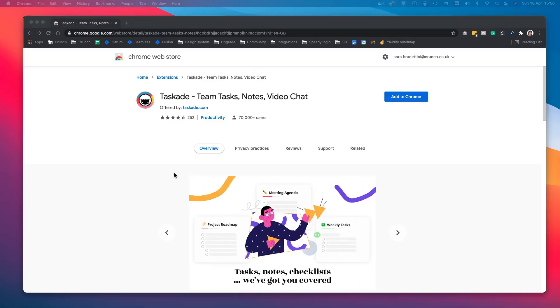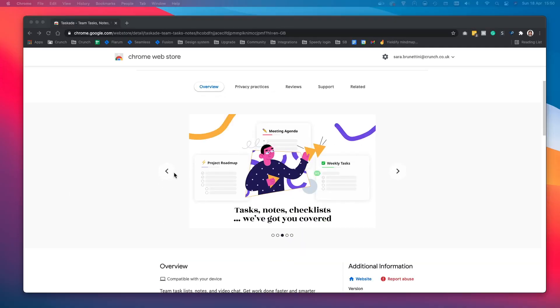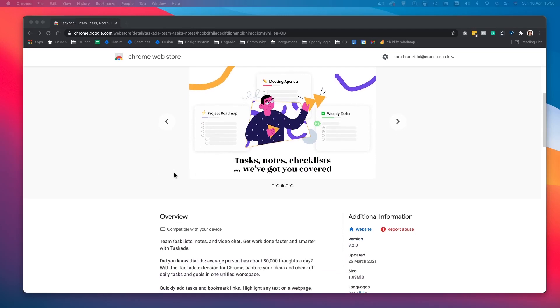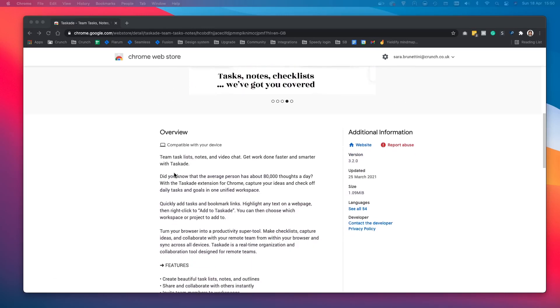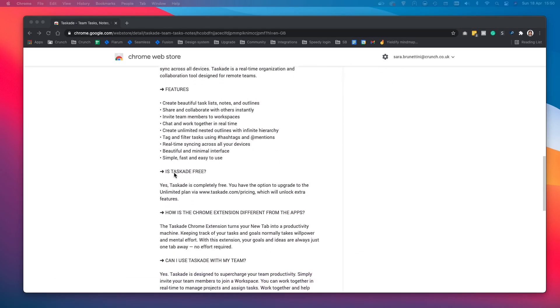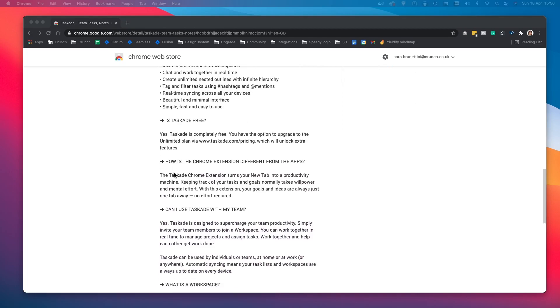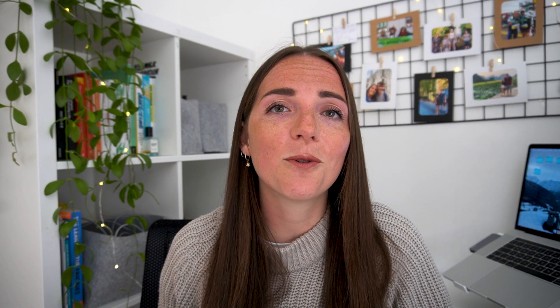But there are other cool things that we haven't had the time to touch on today but it's worth mentioning. Like the Chrome extension that allows you to highlight strips of text on a webpage and add them straight into your Taskade projects. The calendar is also very useful and you can connect it to your Google Calendar as well. And there are hundreds of other cool things you can do in Taskade. For example, I'm trying to learn new shortcuts every day and that's super easy to do because Taskade tells you exactly which buttons you need to press.